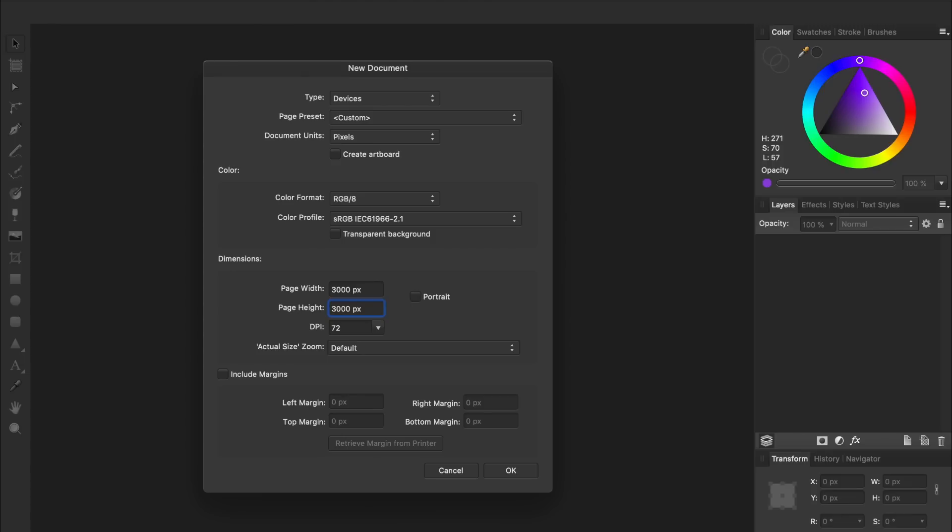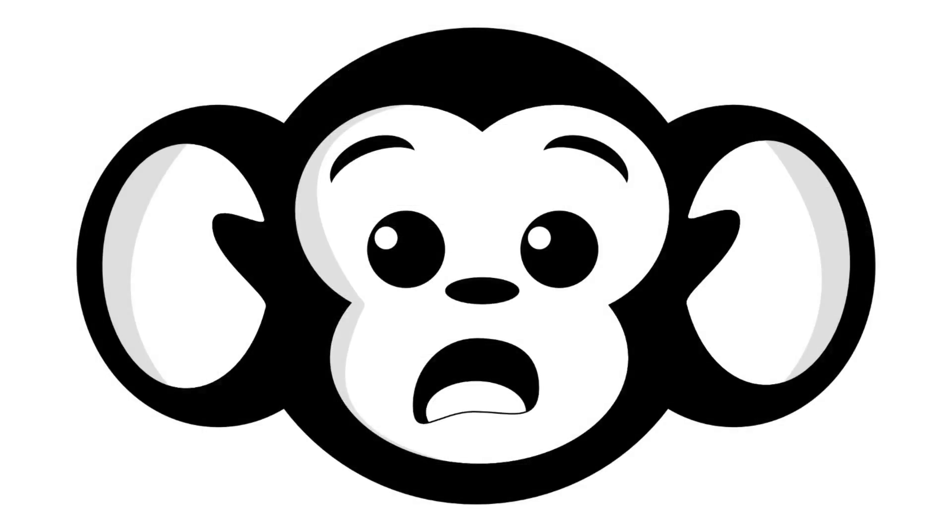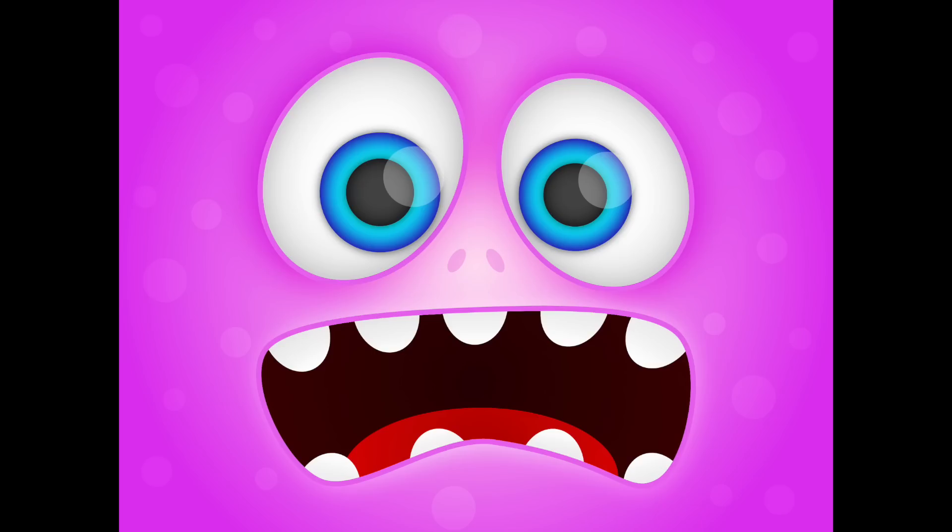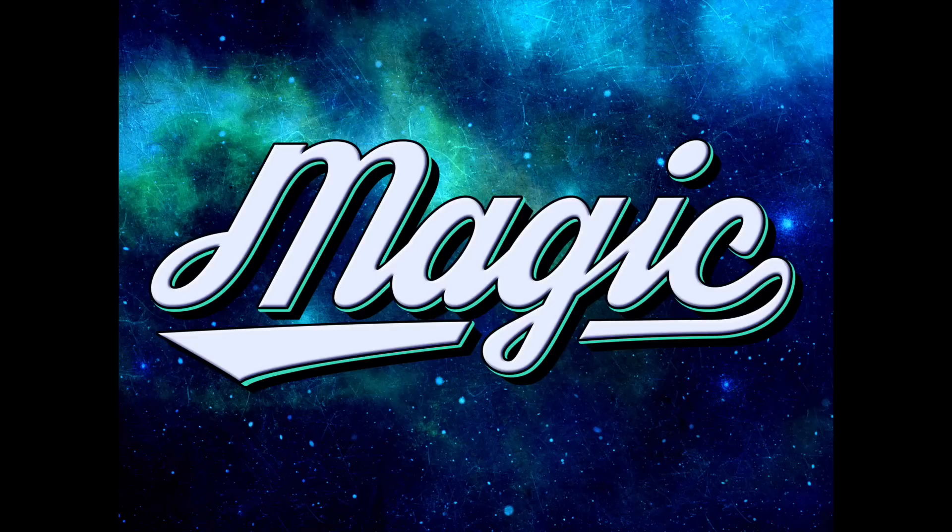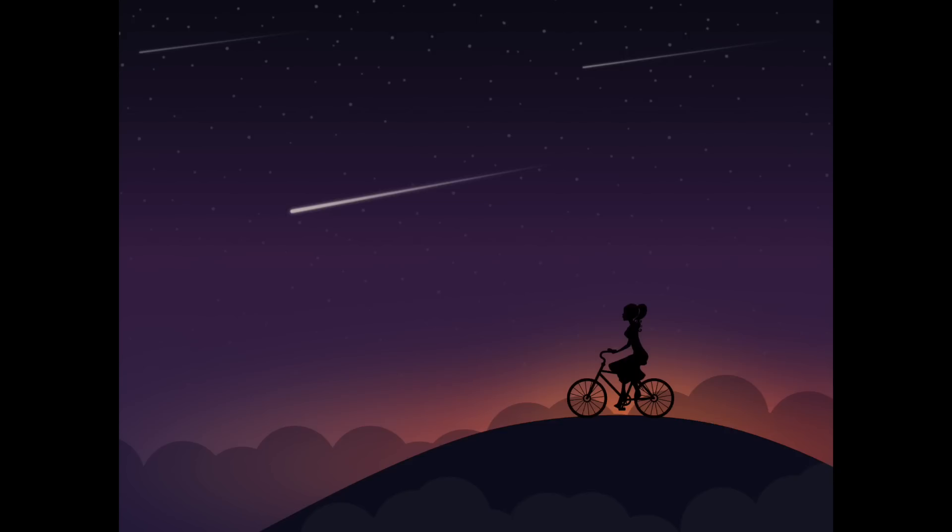If you're just starting off with Affinity Designer and want to learn how to make your own beautiful designs, you can check out our Beginner's Guide to Affinity Designer. We covered the best techniques for making digital masterpieces. I'll leave a link to the guide in the video description.